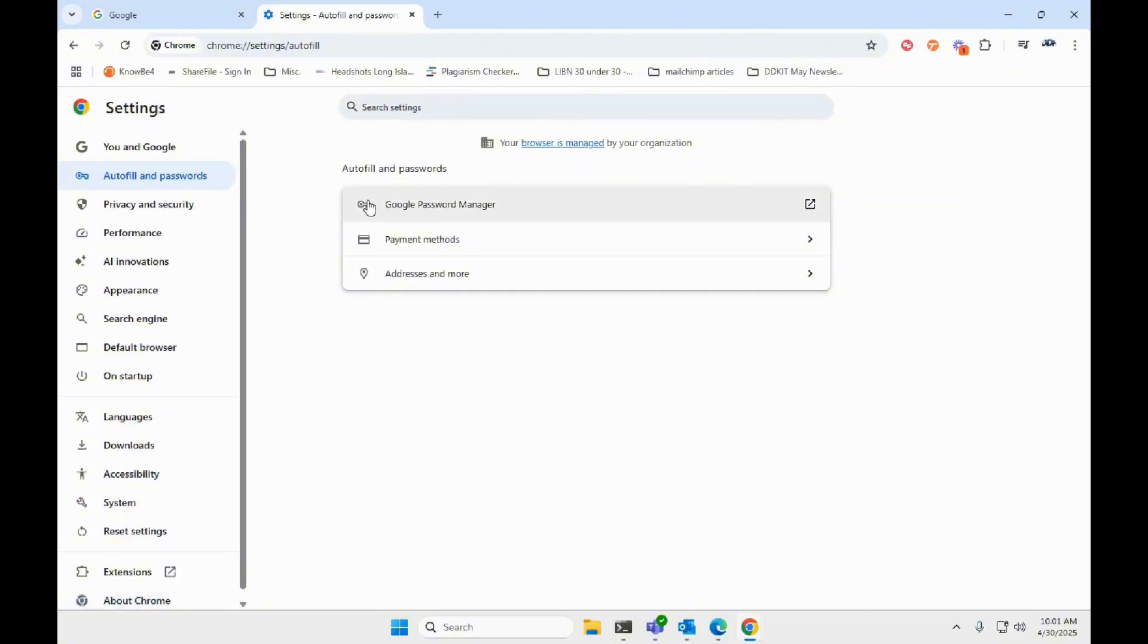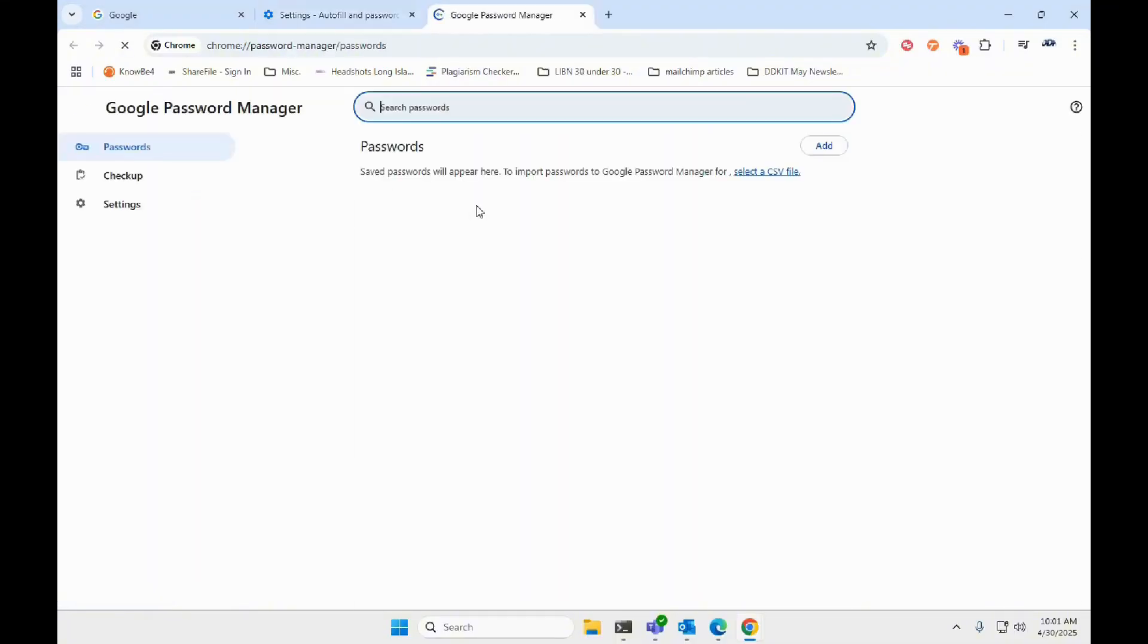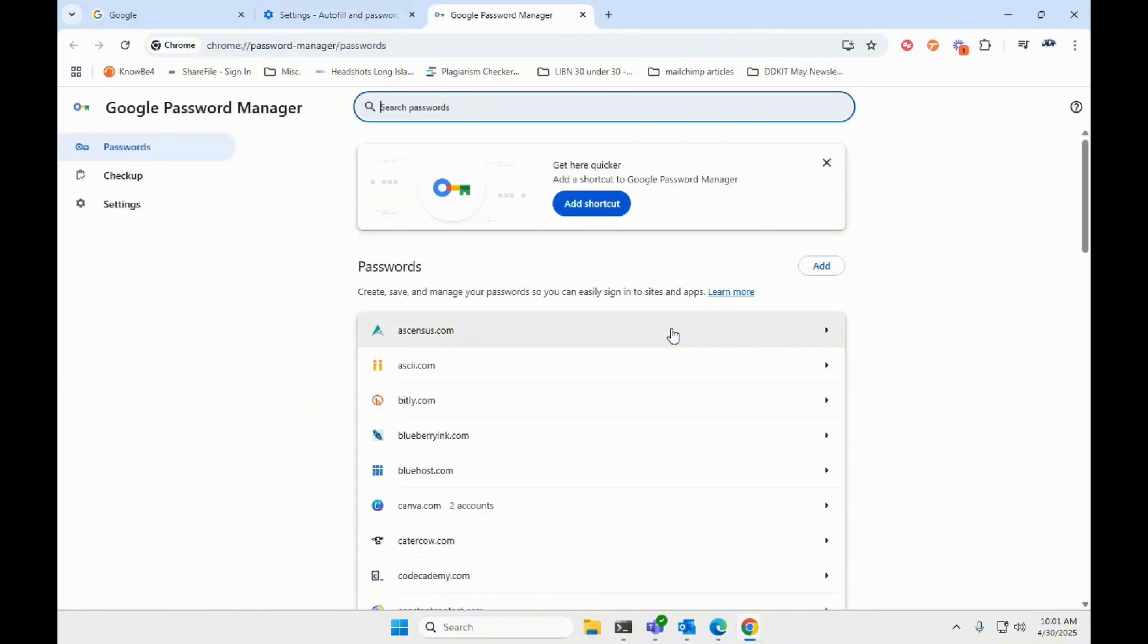Where it says Google password manager, go ahead and click on that. Now you should see all the saved passwords listed here.